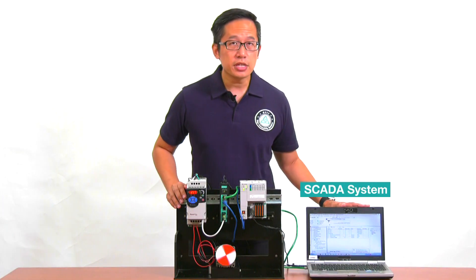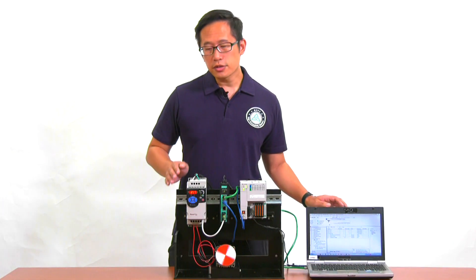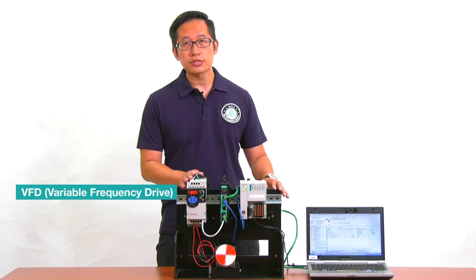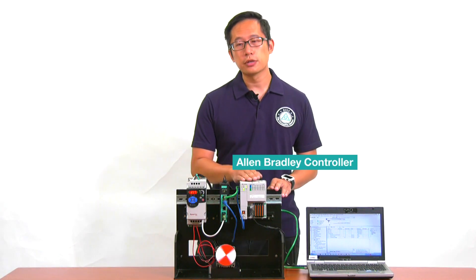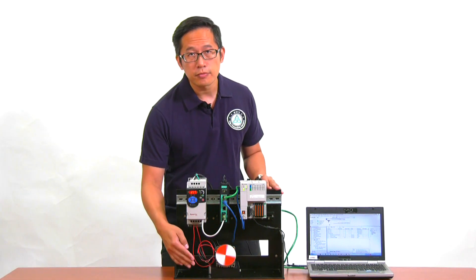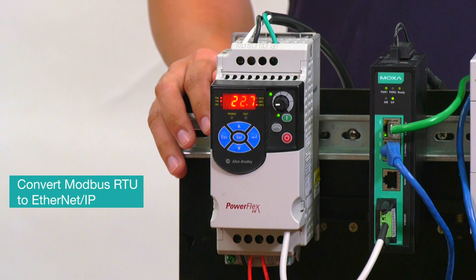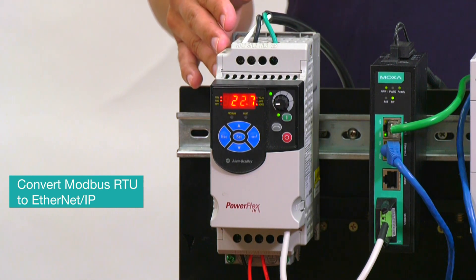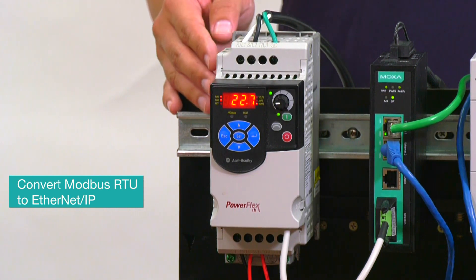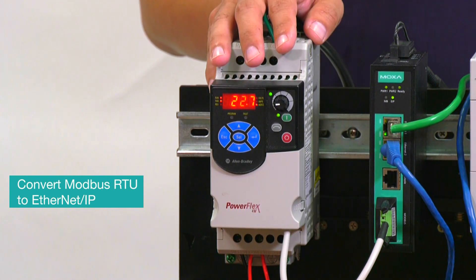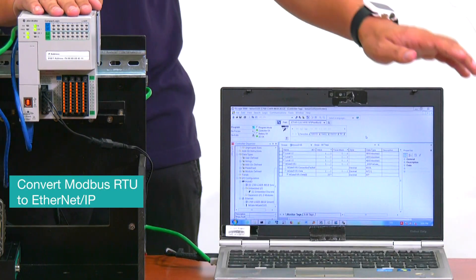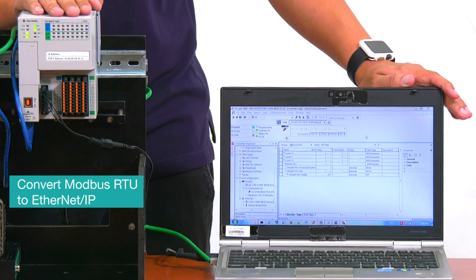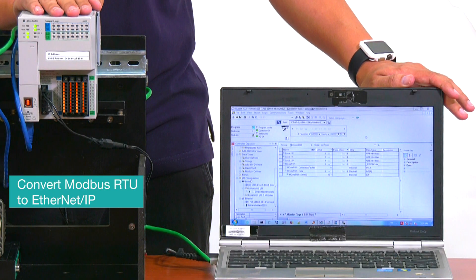Here we have a PC with SCADA software installed and a VFD that's connected to an Ethernet IP controller to control the speed of this motor. Now, to connect this VFD to your control network, you need to convert Modbus RTU protocol, which the VFD uses, to Ethernet IP protocol, which the controller and SCADA system use.